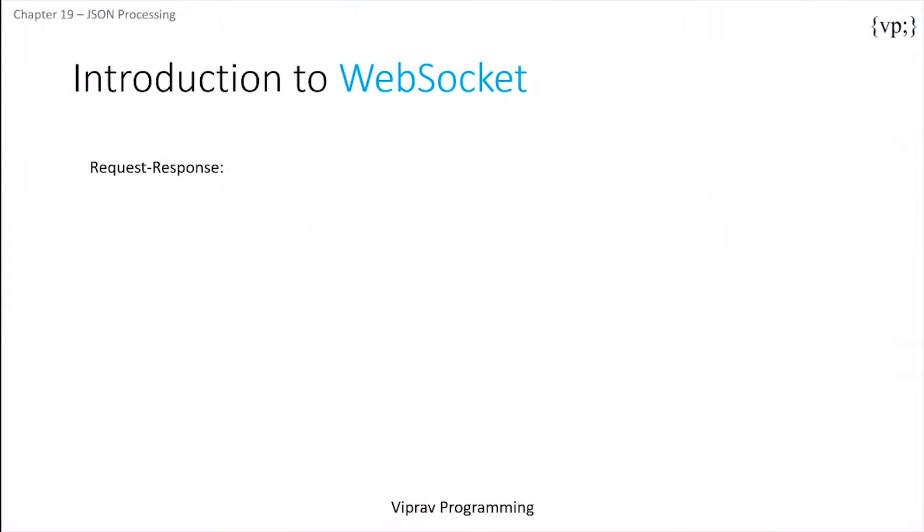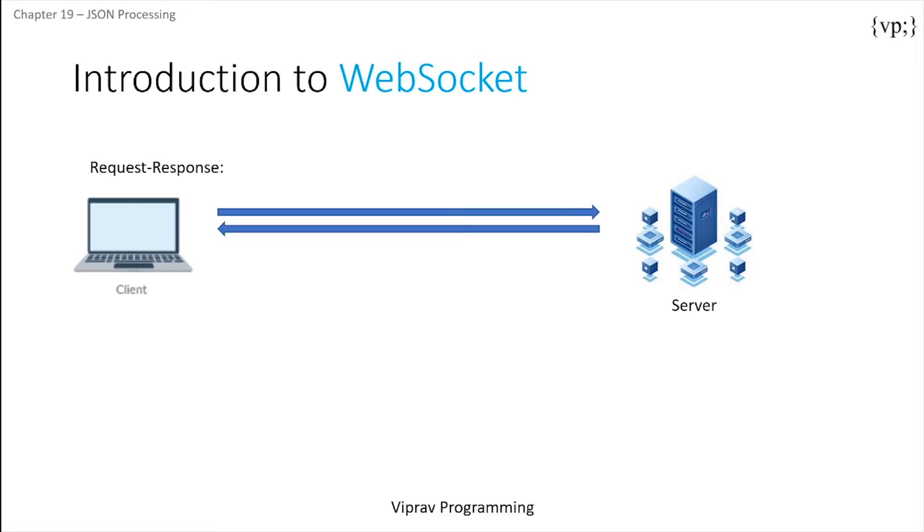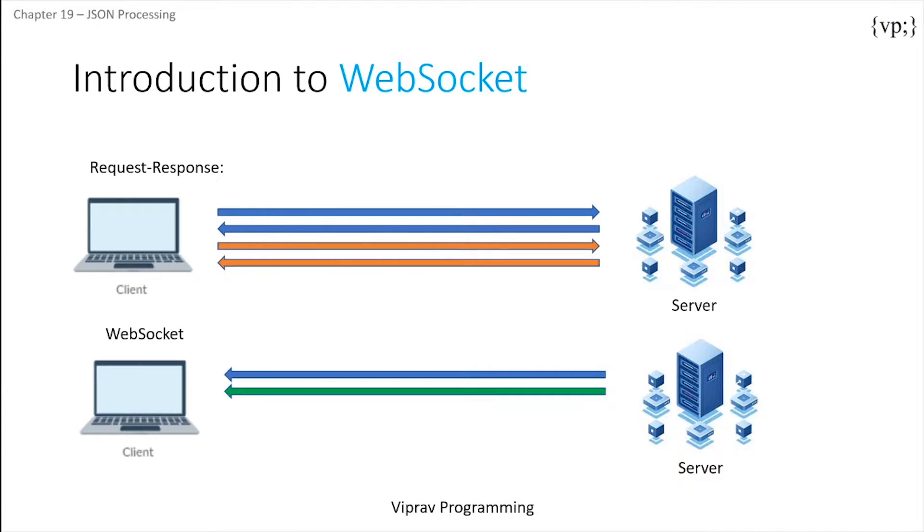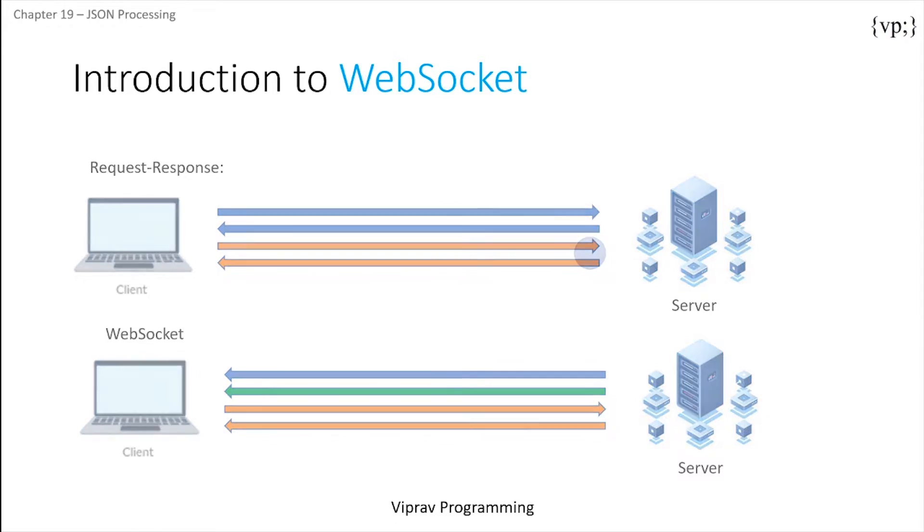So an introduction to WebSockets. The traditional request response model has a very serious limitation. The server can only send data to the client when the client sends a request to the server. This creates a very static feeling user experience. Now WebSocket solves this issue entirely by its full duplex communication, allowing the server and the client to send requests and responses whenever they want.